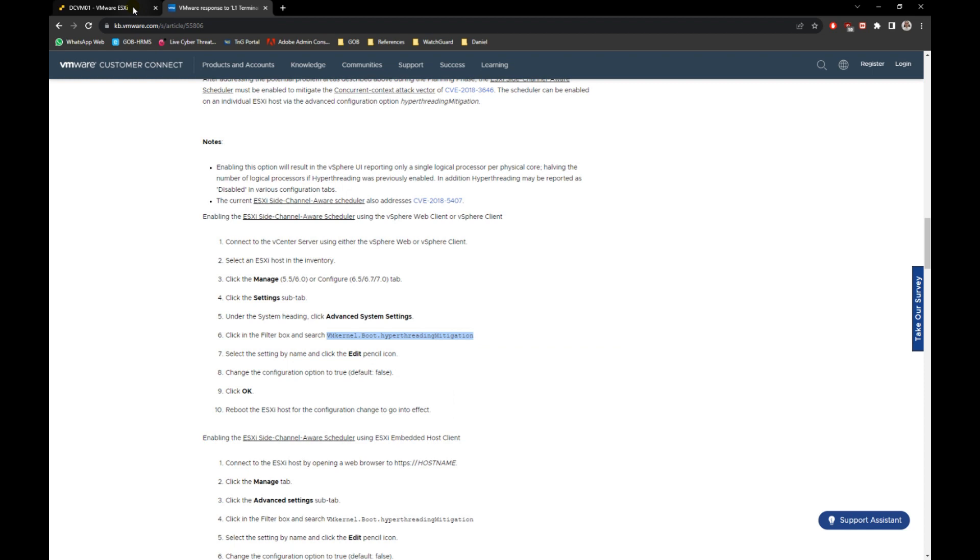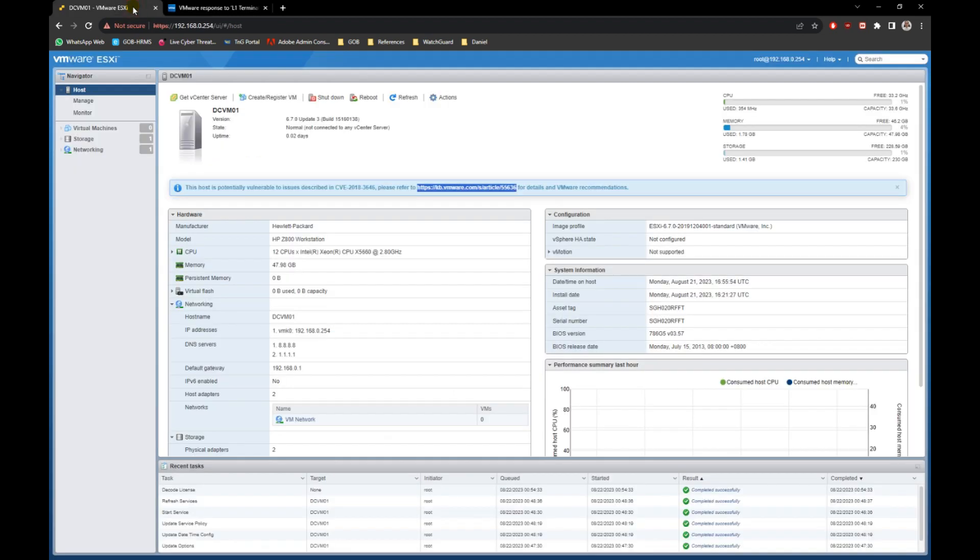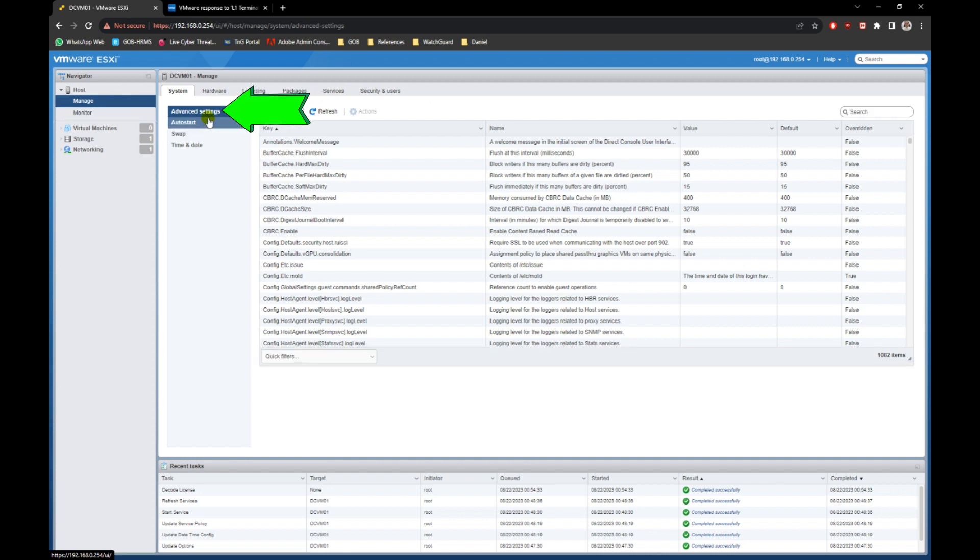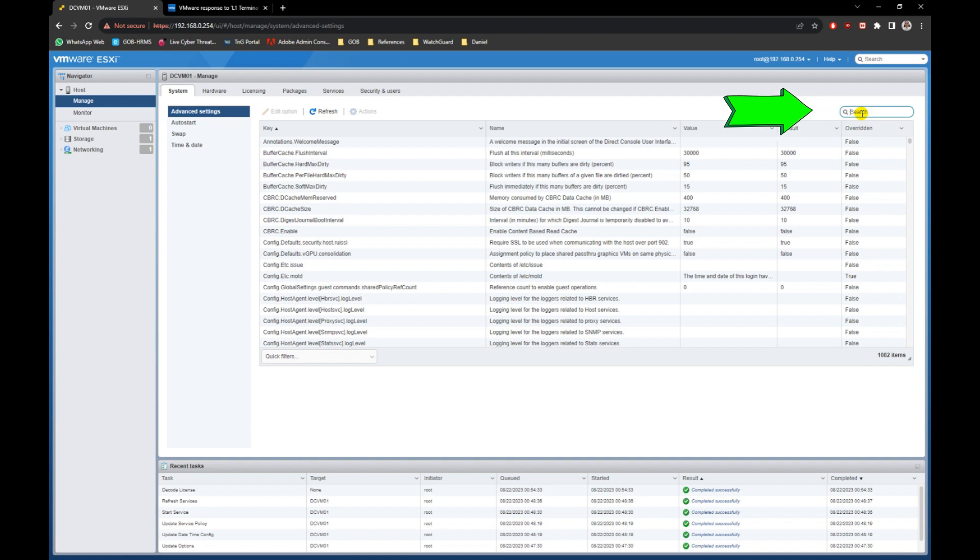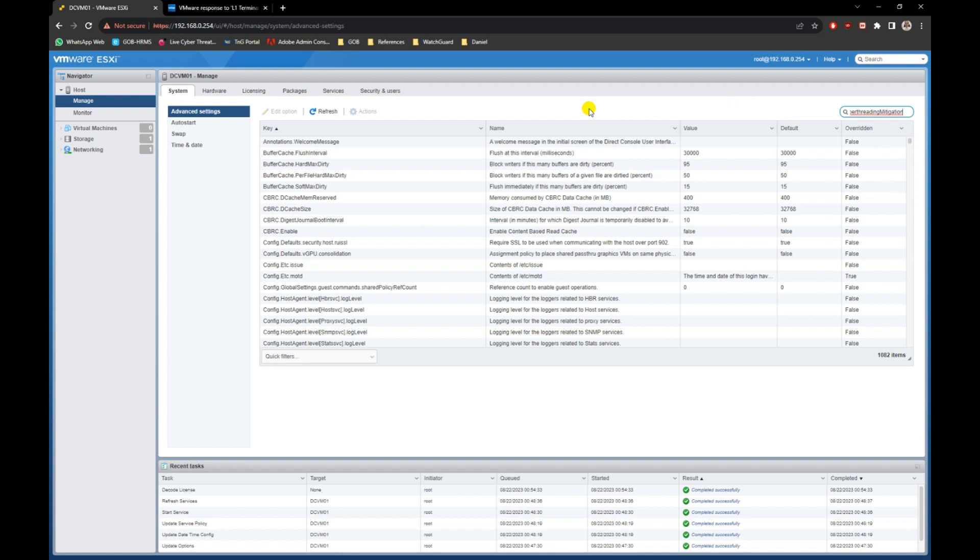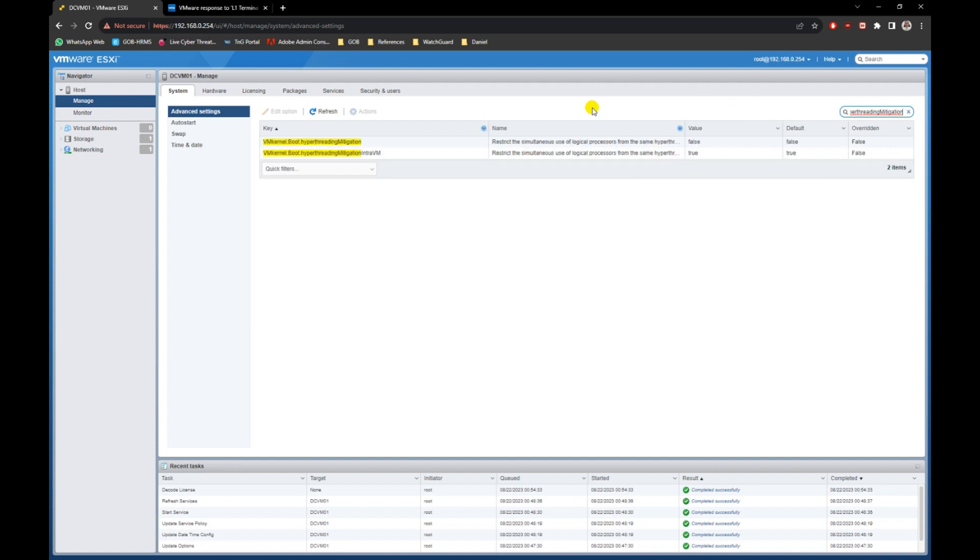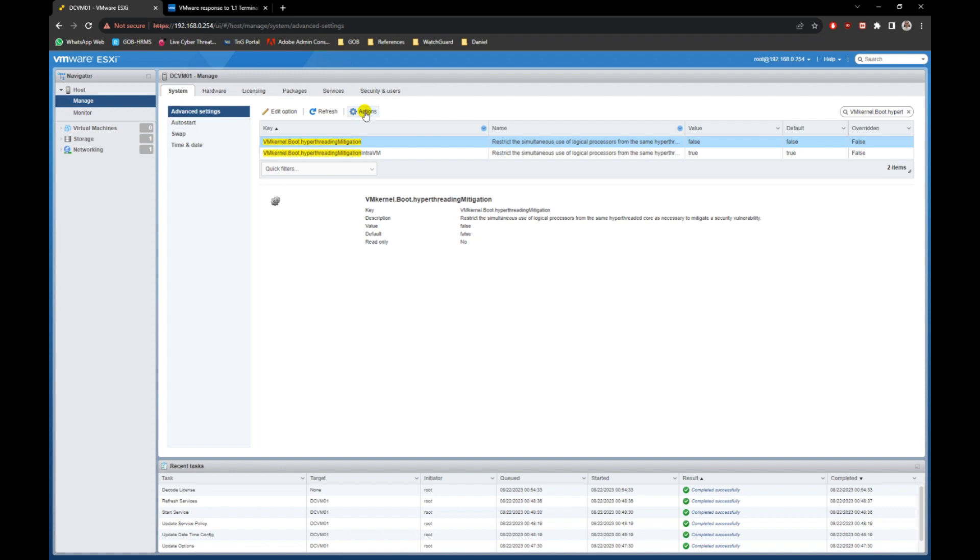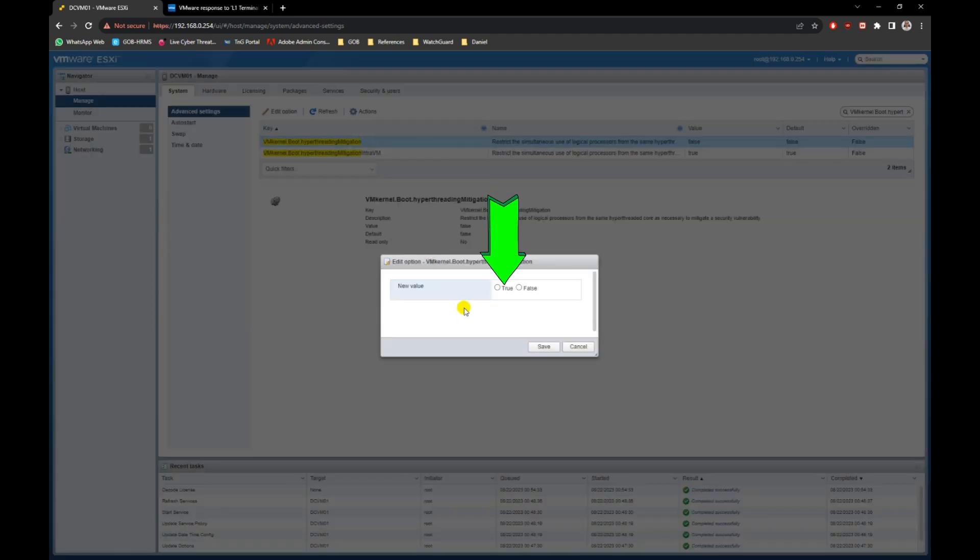Now go back to your server page and go to manage on the left pane, under system tab, go to advanced settings options. In the search box, paste the keyword to start search for it. The search will display two results. We need to modify both of the settings accordingly. Just click the edit option button. If the default value is false, then we need to select to true. If the default value is true, then change to false.